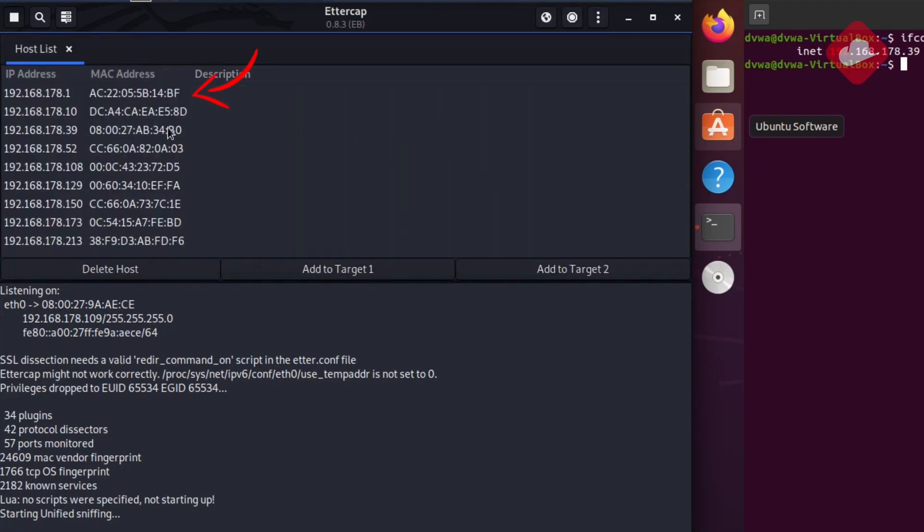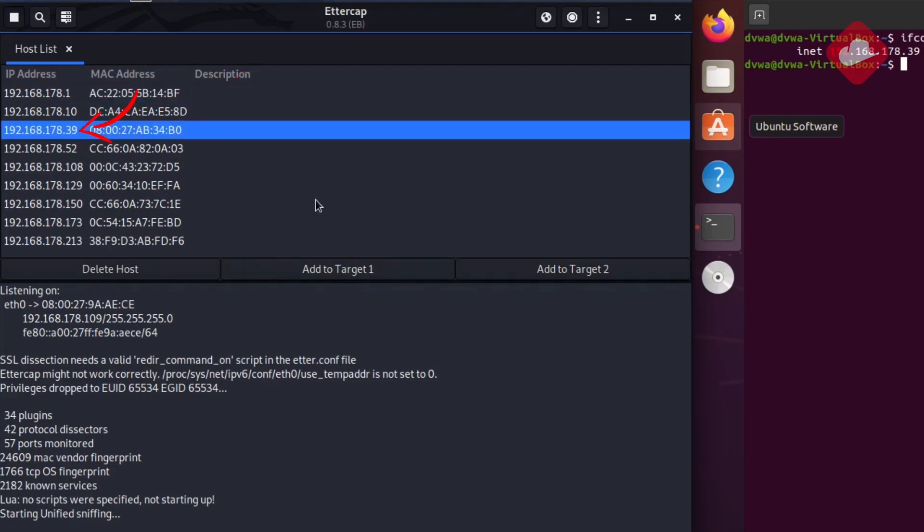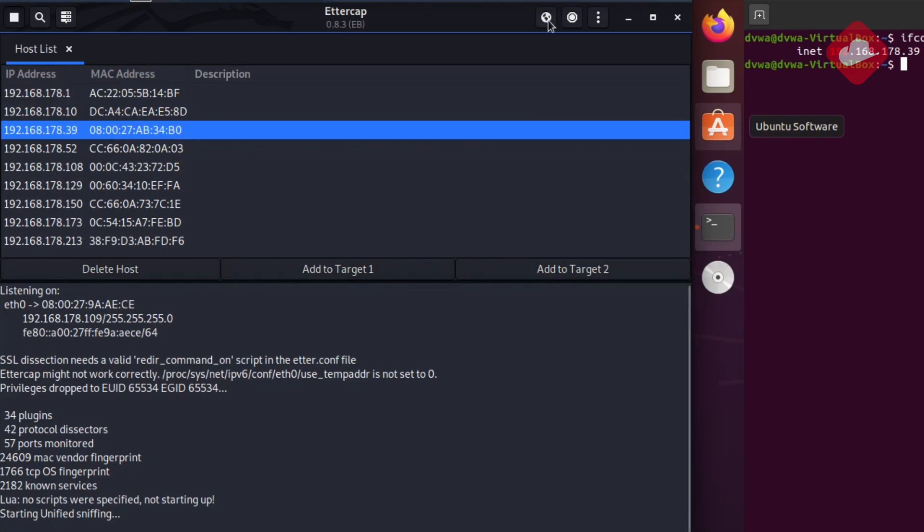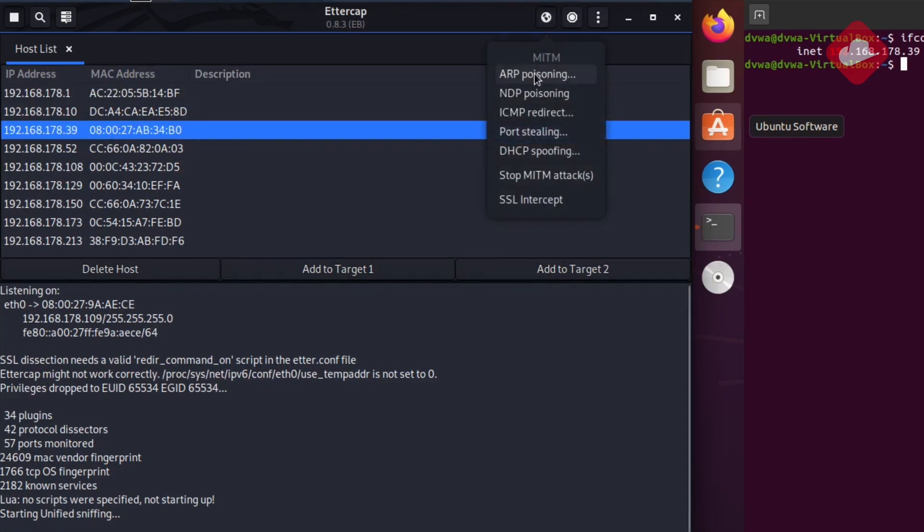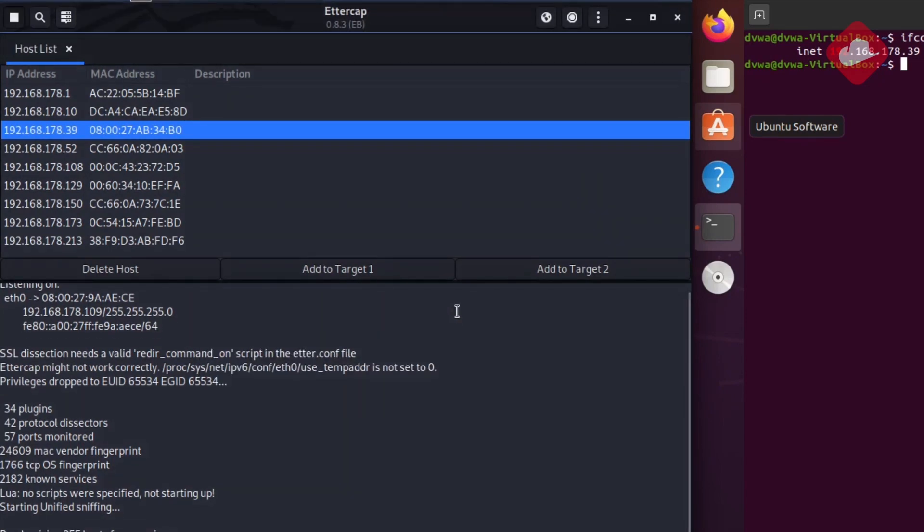We will add the gateway address to the target 1 tab and we will add the victim's address to the target 2 tab. This means all traffic sent from the victim's computer to the gateway will also be received by our attacker machine.